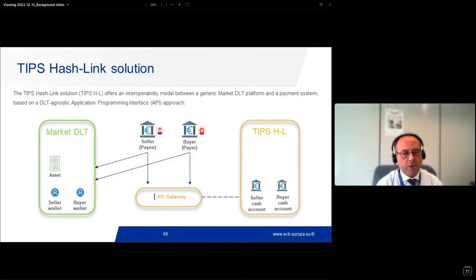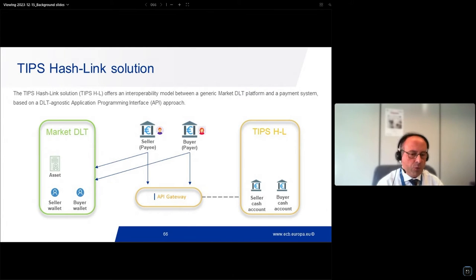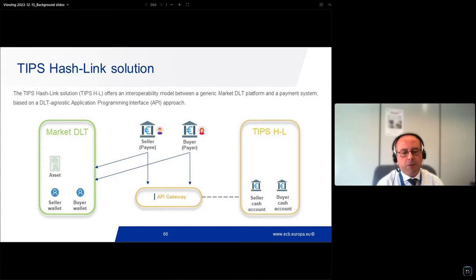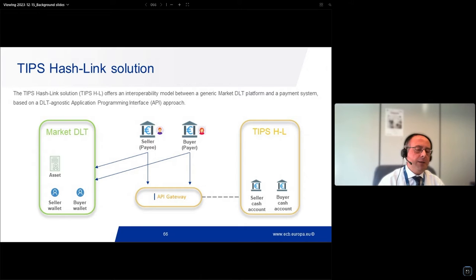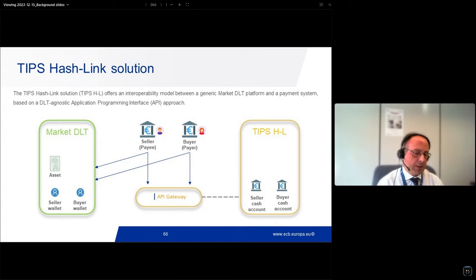Plenty of information will come in the demo video that you will see after, and in the service description documentation we are going to provide. It is a living document, so we will gain expertise and it will drive us along this journey of exploratory work. Our DeepSash Link solution offers an interoperability model between generic market DLT platforms and payment systems, based on a DLT-agnostic application programming interface.